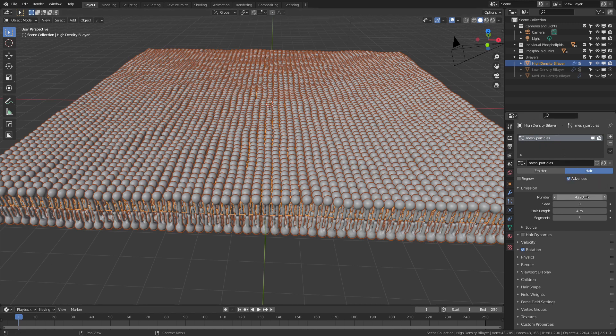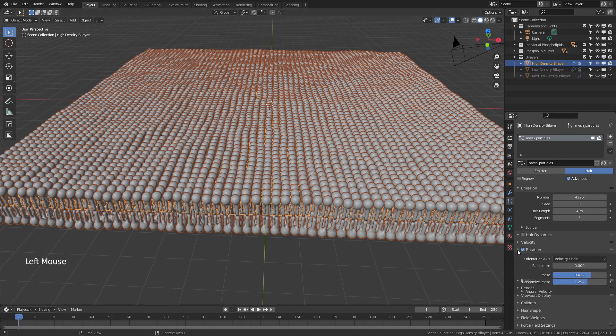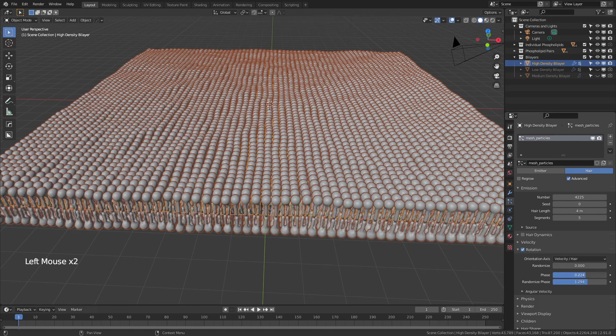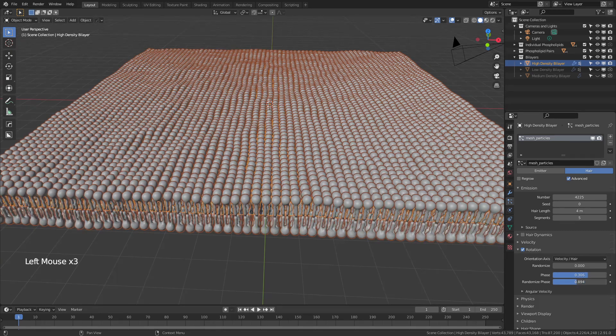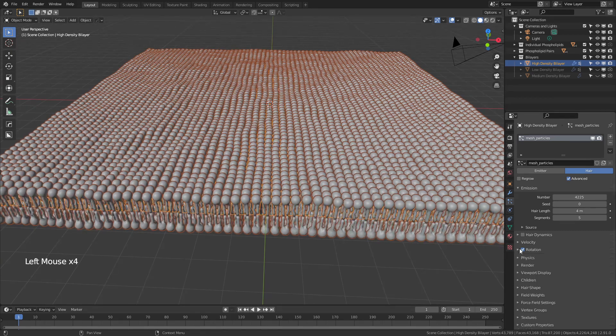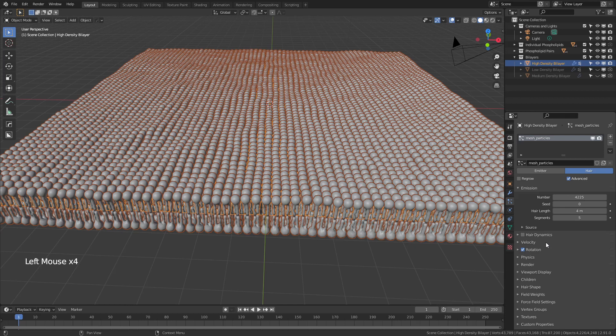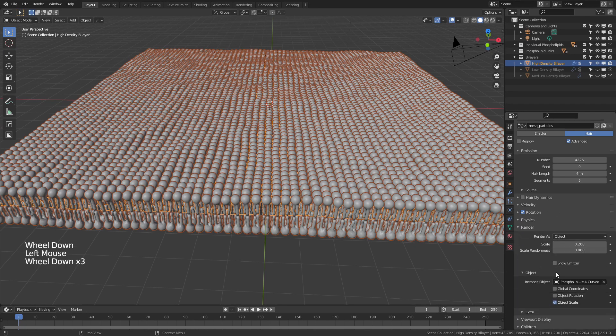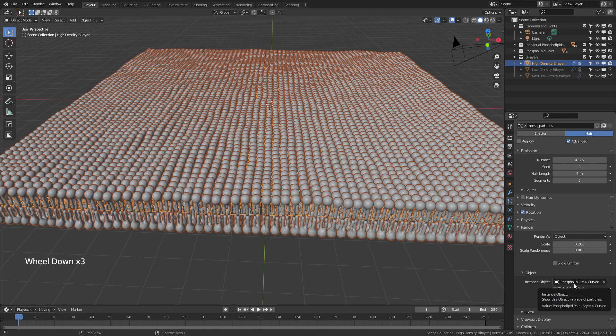I'm going to come to that tab. And you can see I just have this very simple hair particle system. The exact number of vertices here matches the number of vertices in this plane. The advanced and rotation features are enabled so that you can rotate the phospholipids relative to one another. And you can randomize the phase. I haven't done it for any of these by default, but it's very easy to change all of these. So you can see I have the curved style for phospholipids selected for this.